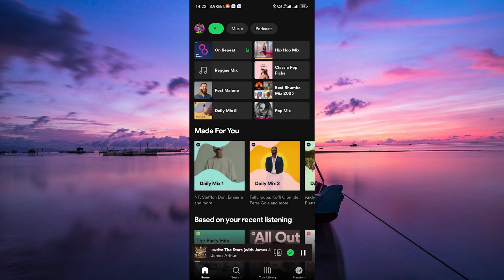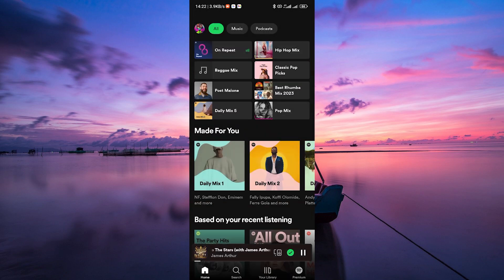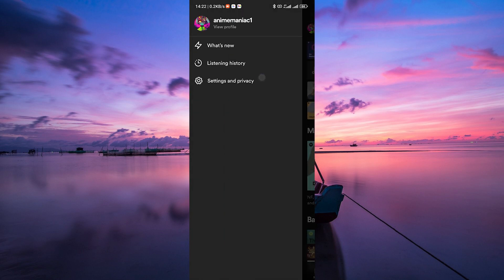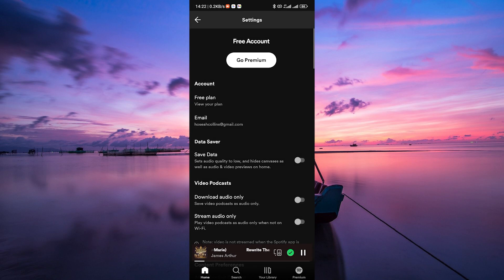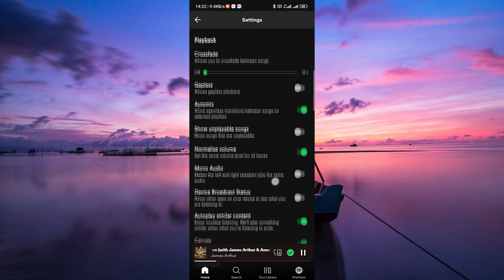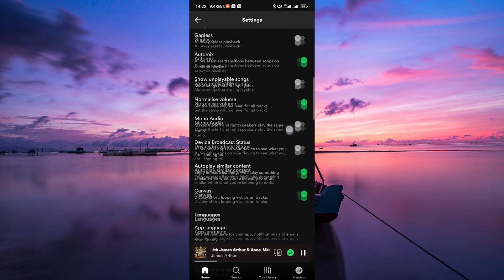Now, here's how to make sure the canvas feature is always on for songs that support it. On the home screen, tap on your profile picture at the top left corner to access your menu. On the menu, tap on Settings and Privacy. Here, find and scroll down to the Playback section. In the playback settings, scroll down until you see Canvas. Toggle the switch to turn on the Canvas feature.